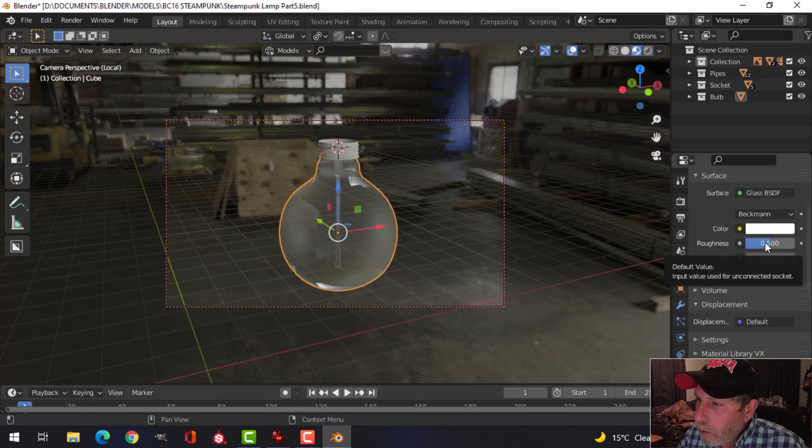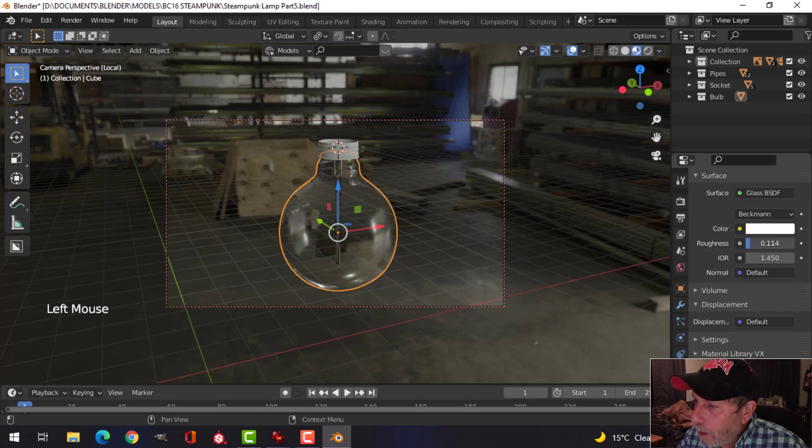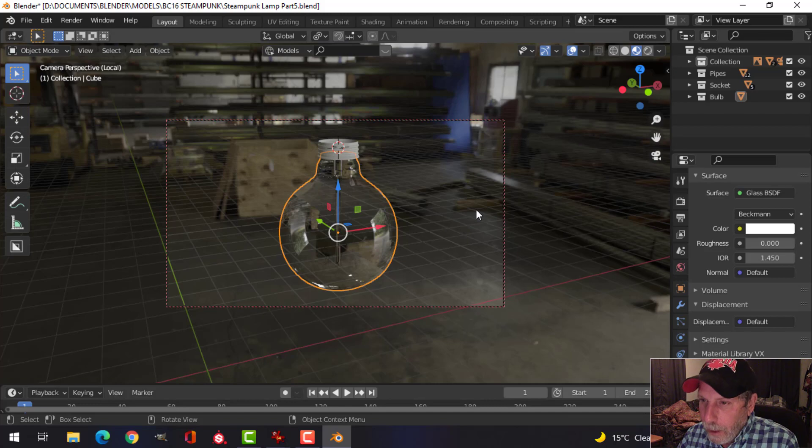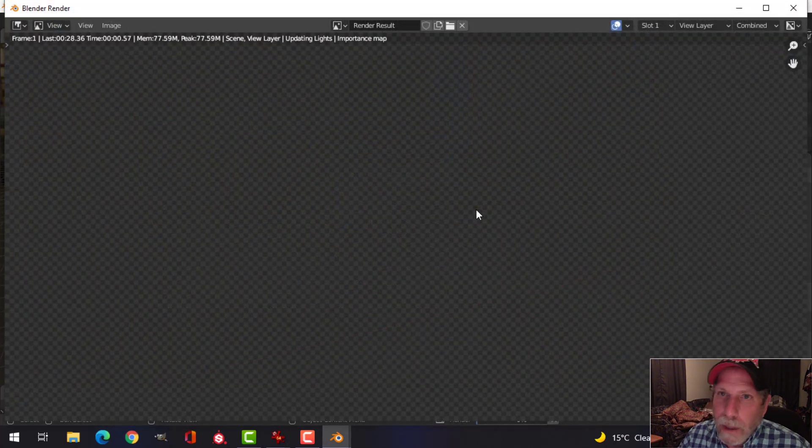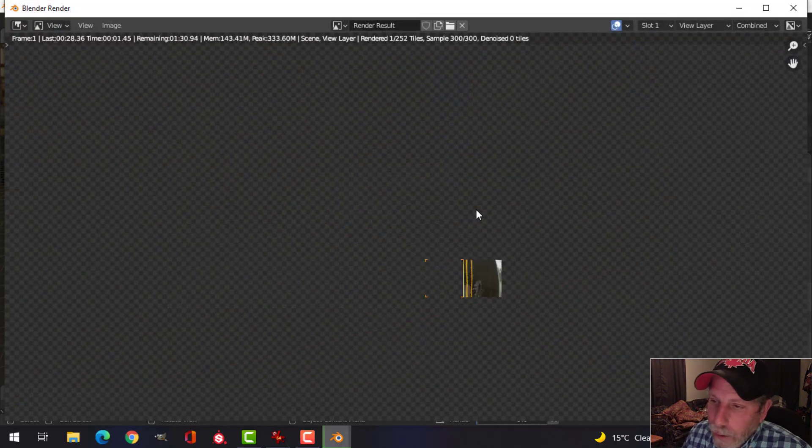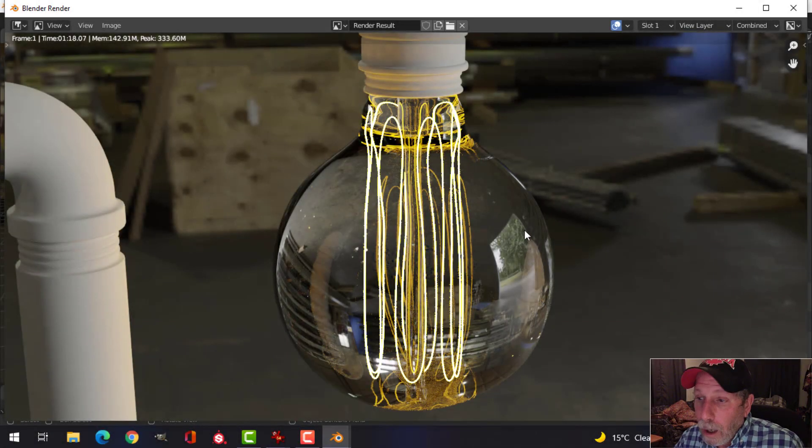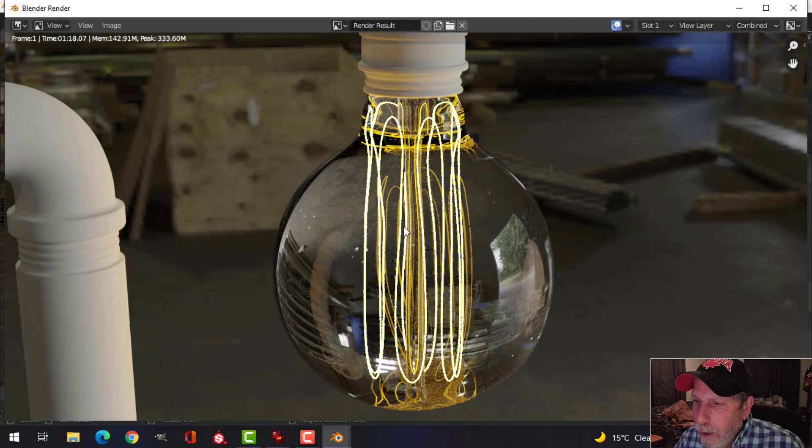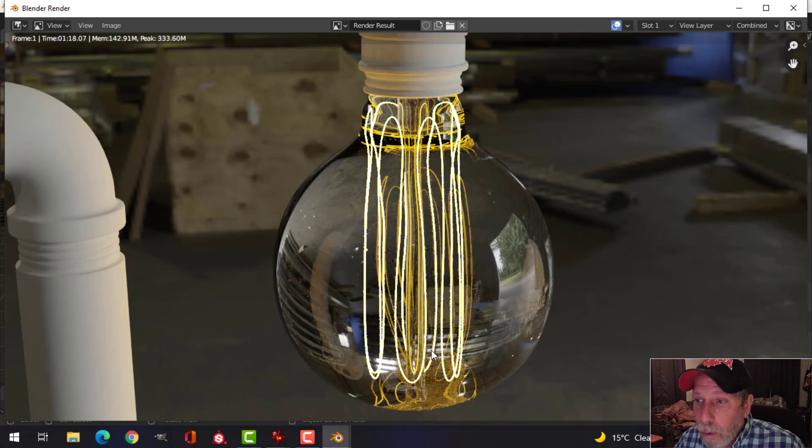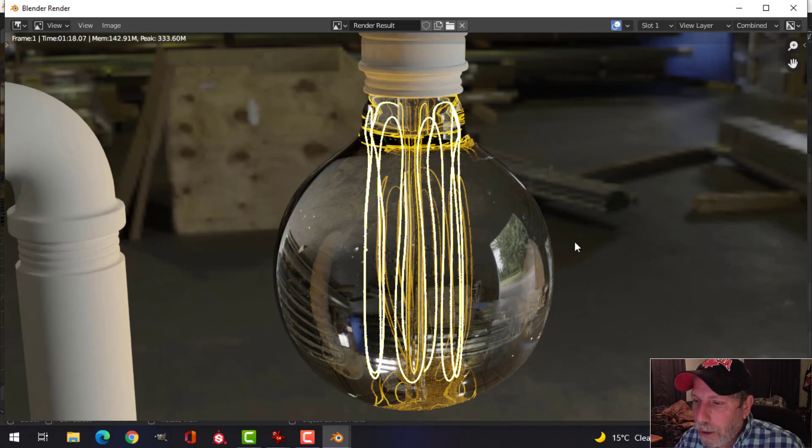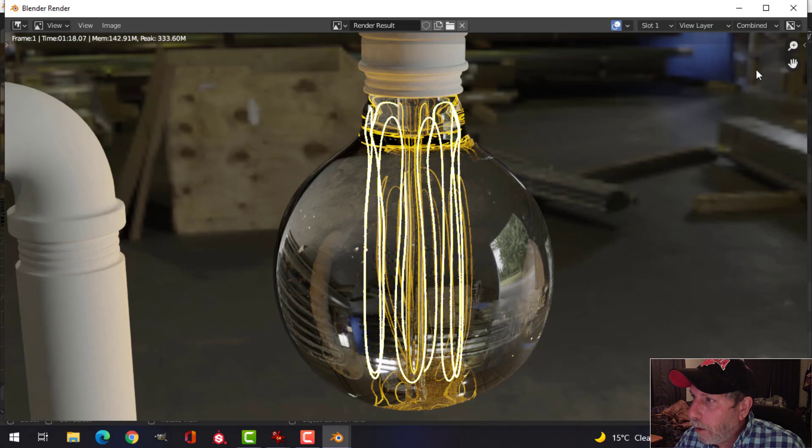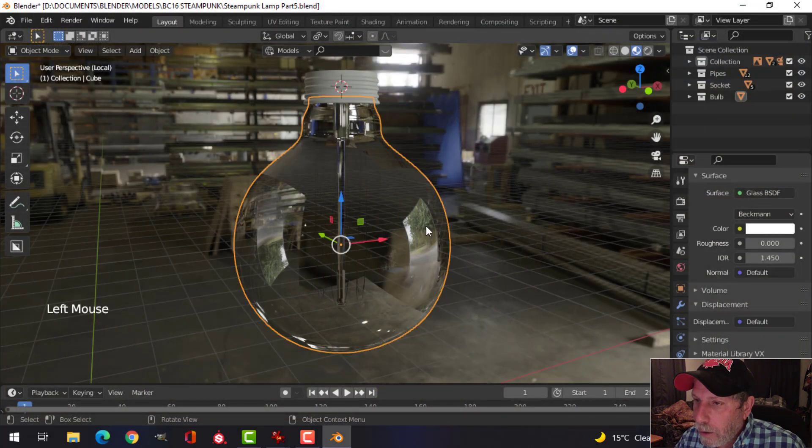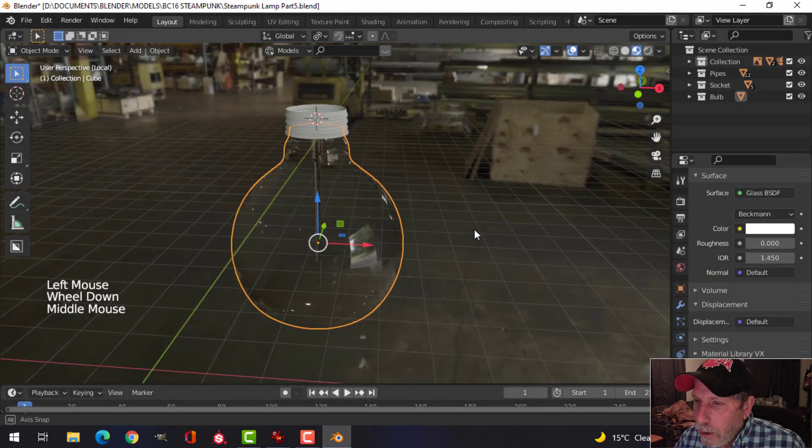Let's turn the roughness down on the glass, first of all, turn it to zero. And let's press F12 and have a look at that. You can see that the glass is very shiny, and we don't really have the emission that we want. We do have some interesting reflections going on, and that's good. So we're going to continue to work on this.